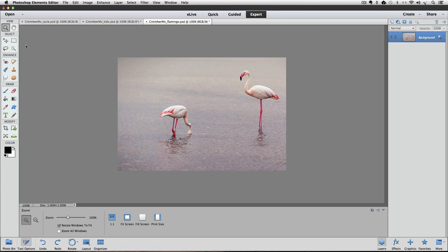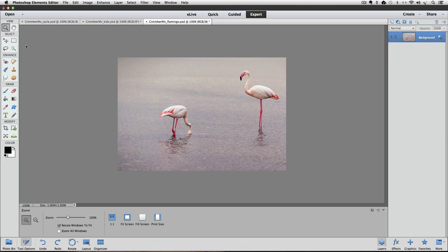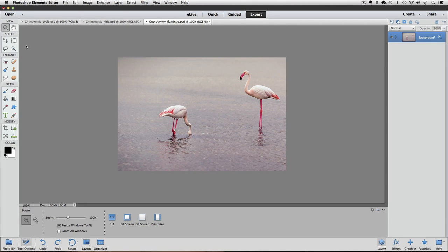I'm using Photoshop Elements 13 for this video, but the Content-Aware Move tool was first added to Photoshop Elements 12, so if you have version 12 or newer, you'll be able to use this tool.